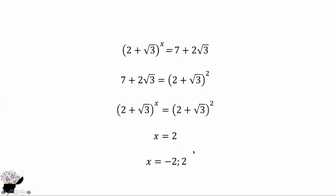So x equals minus 2 or 2. That is the solution to this problem. Please do also work on more questions in order to improve. Thank you for watching — you can subscribe to my YouTube channel.